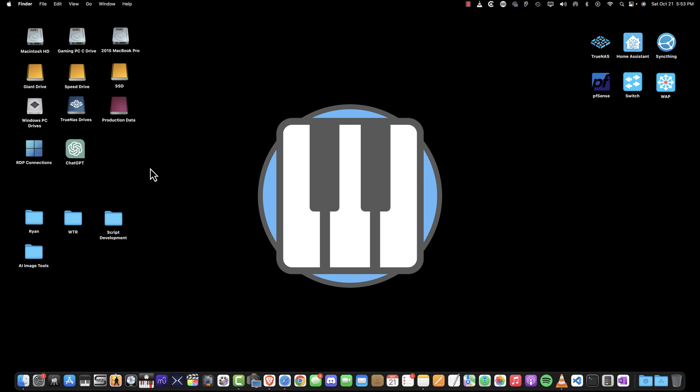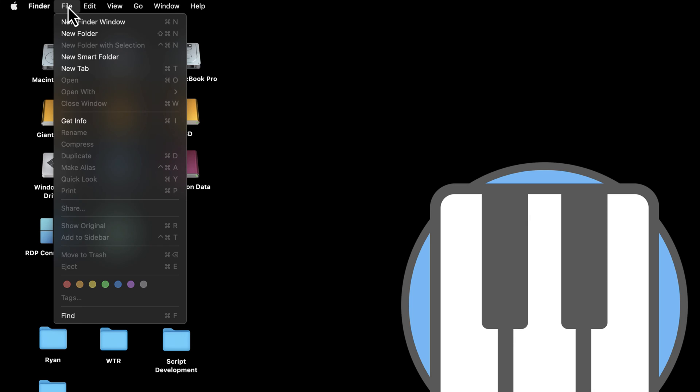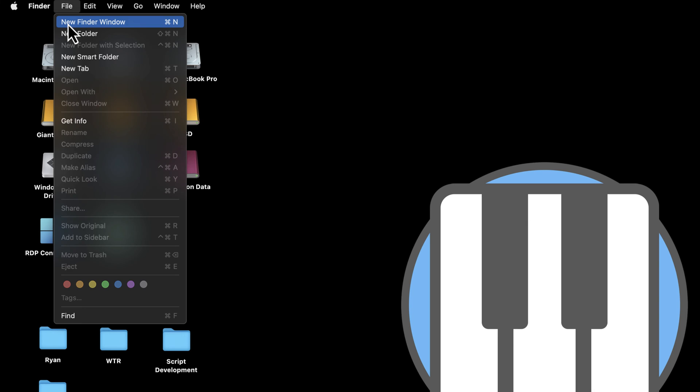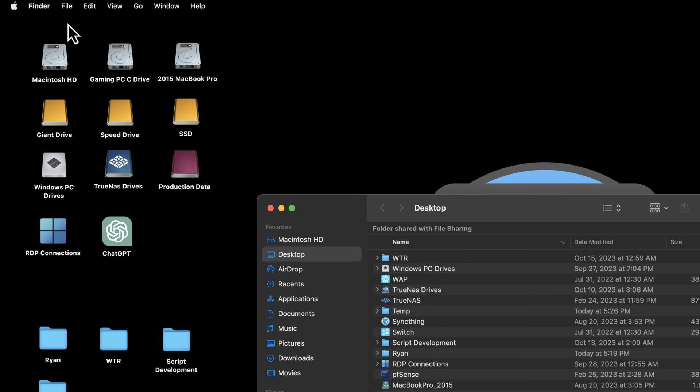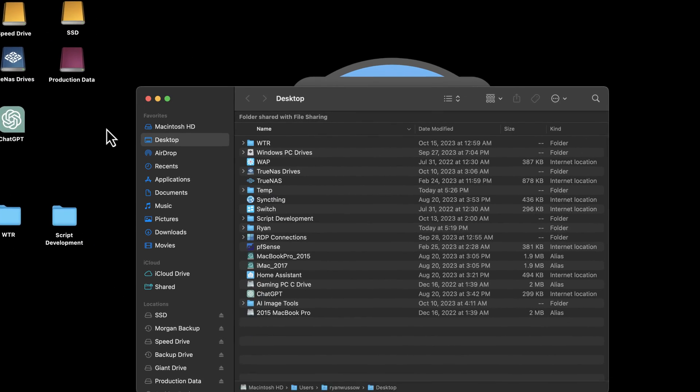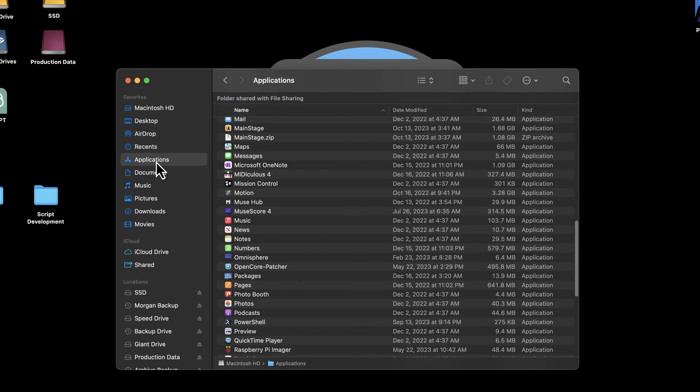Go to your applications folder and locate MainStage. You can do this by selecting File, then New Finder Window, and then navigating to Applications. Double-click on the MainStage application to open it.